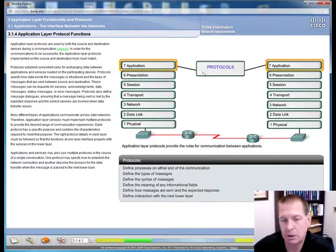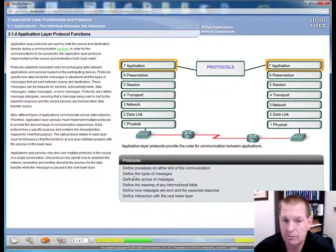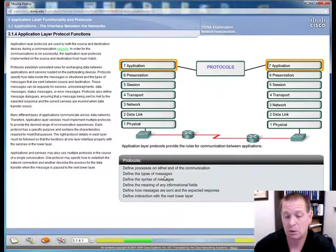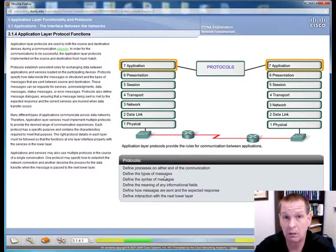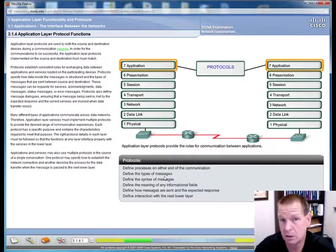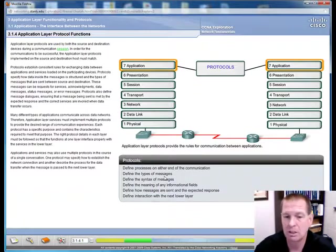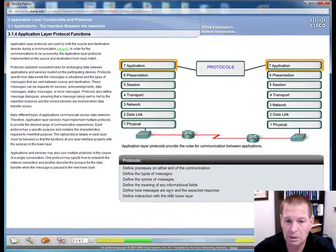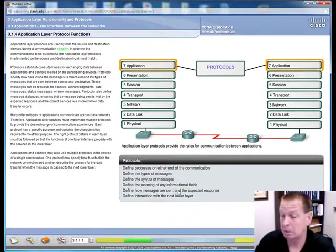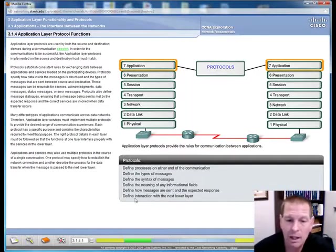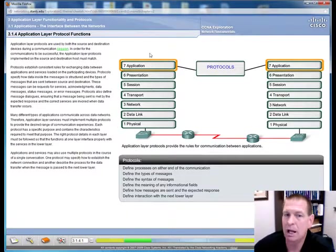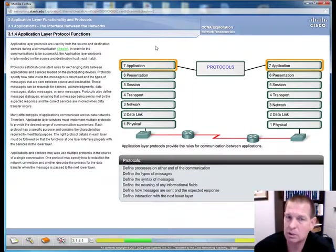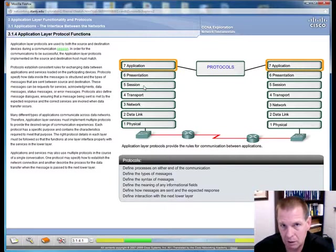This is a detailed explanation of what the application layer does. It defines the processes on either end of the communication. It defines the types of messages used in those processes. It will define a DNS request and a reply. It will define how you get a web page with literally the get command in HTTP. It will define the four stages of DHCP, discover, offer, request, and acknowledgement. So the types of messages are defined by the application layer of protocols. It will give you the meaning of the fields, how the messages are to be sent, and what's the expected response.